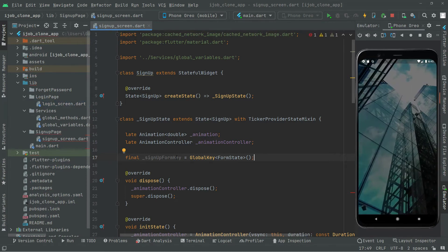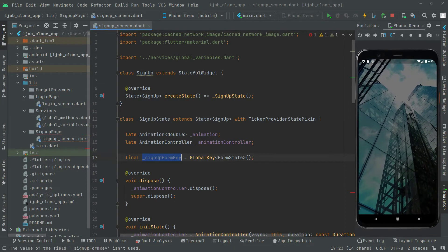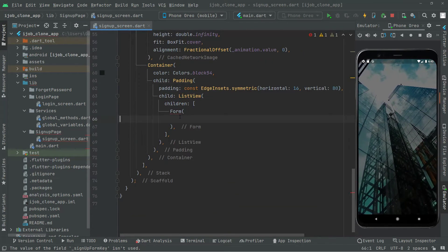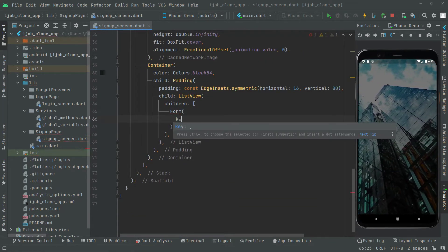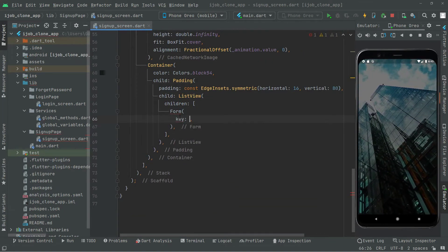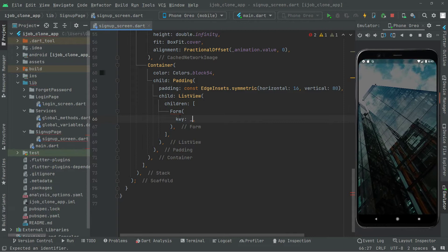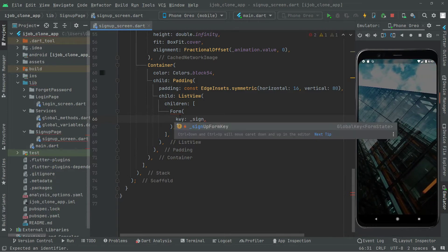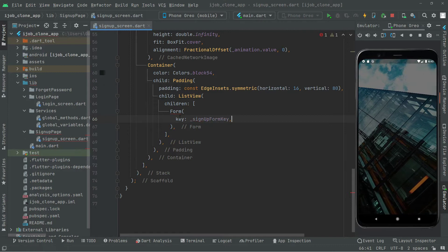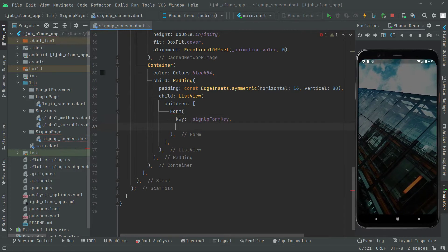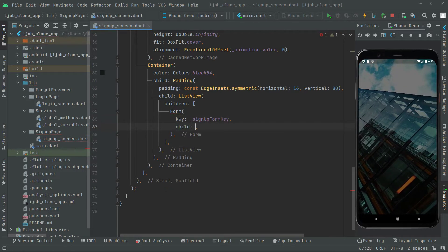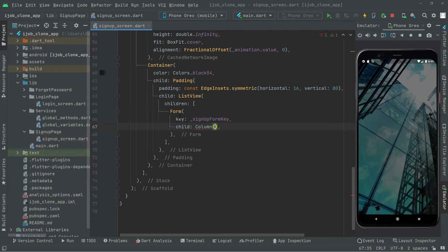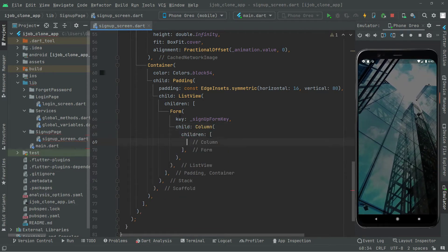Now we will use that. In the Form widget we will set key to _signUpFormKey. Right after that we have a child, and in the child we have a Column widget with a children list.